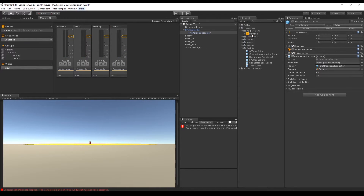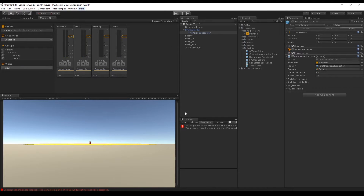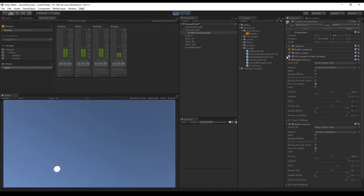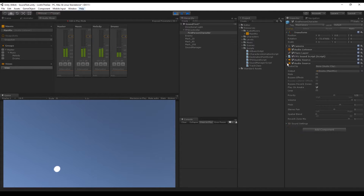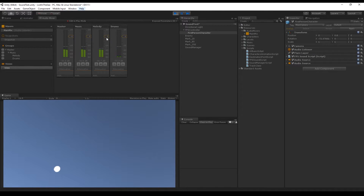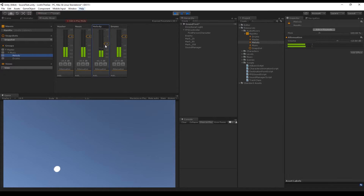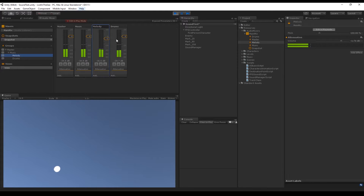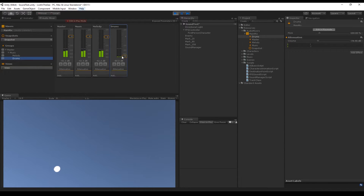In the inspector, we add the main mix we created and press play. We can see that the sound manager correctly added the audio sources to the game object and played the melody and drums. Each audio source is connected to its respective channel in the main mixer, which is great because we can add effects — we'll cover that in a later tutorial. Track zero is for the melody and track one is for the drums.